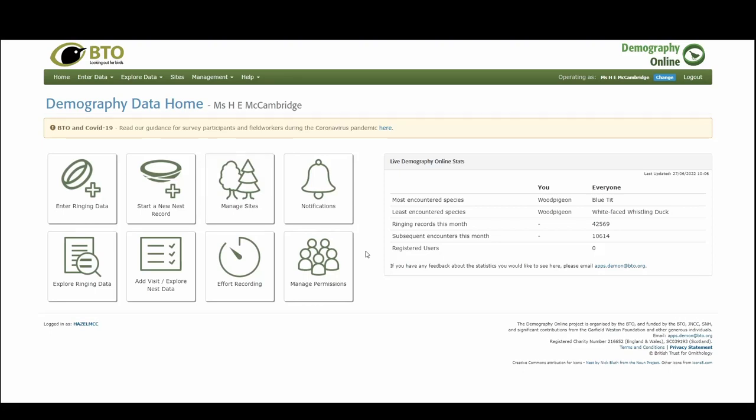Let's have a look at creating our patch where we're going out and looking for nests and then adding details of a blackbird nest that we find in our patch.